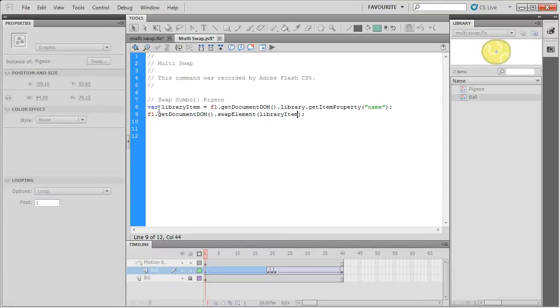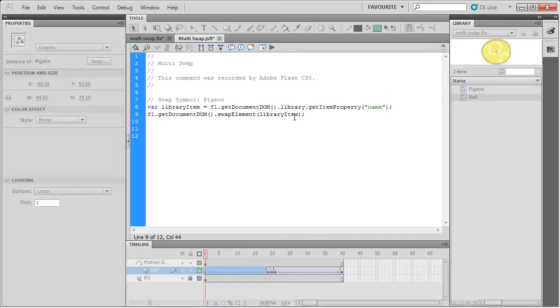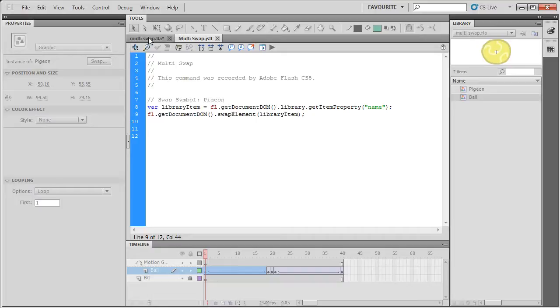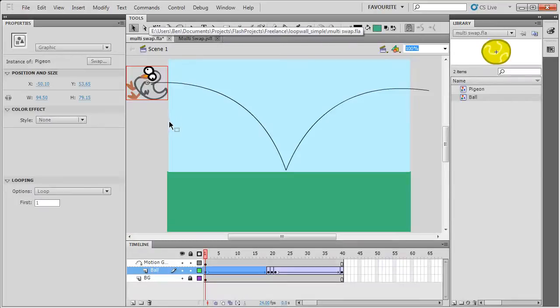So what this will do is it will get a variable for the selected item in the library and then it will swap the current items for the item in the library. So if I save this and go back to this document...